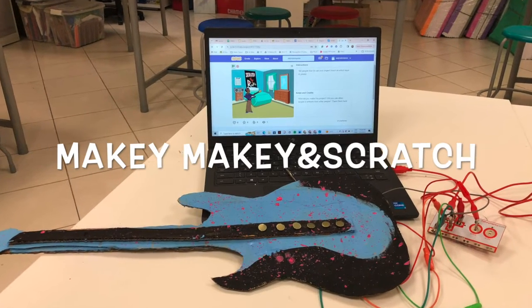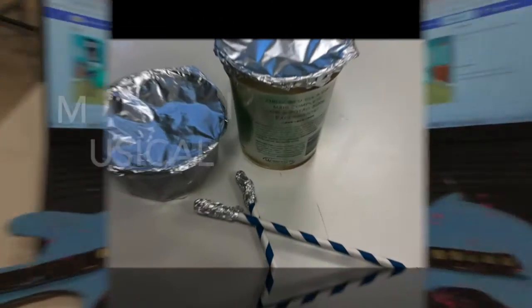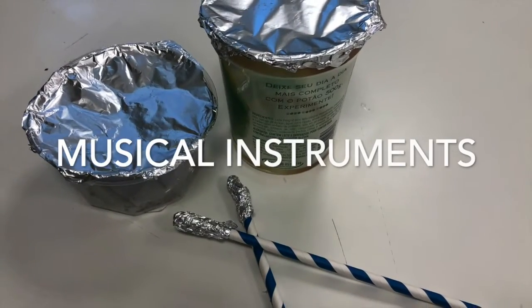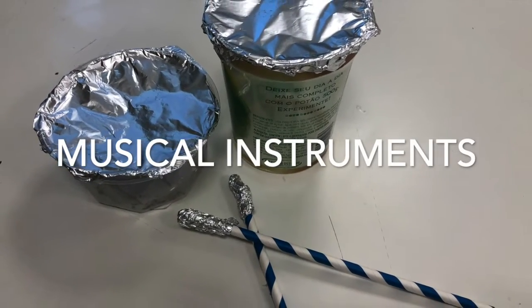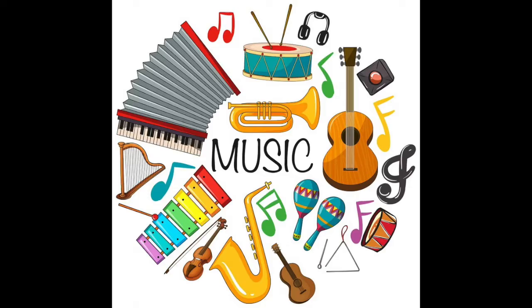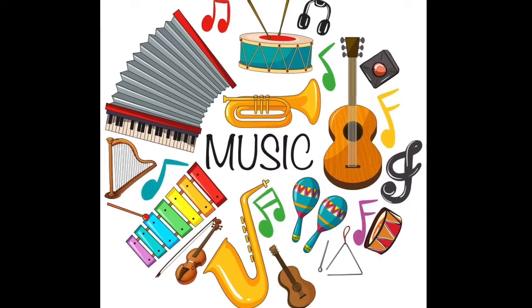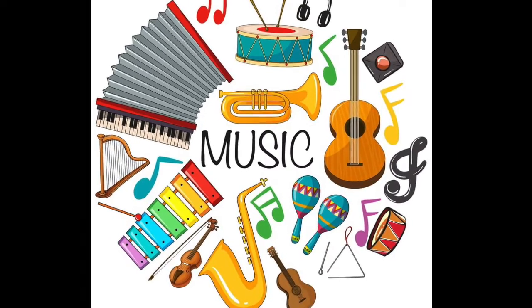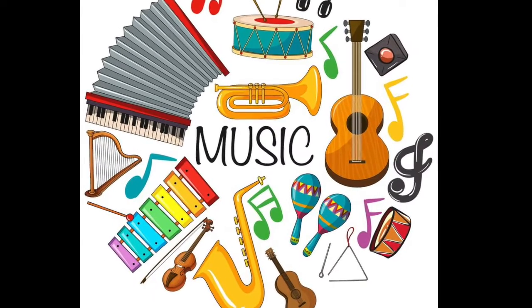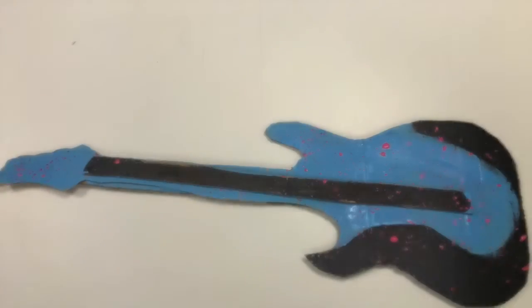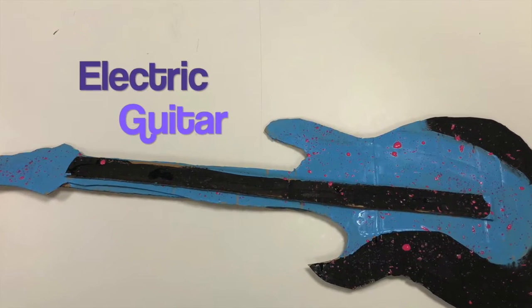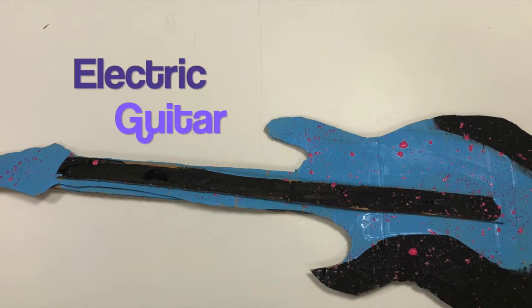Okay, in this lesson we're going to connect circuits to coding to art and design using Makey Makey, Scratch, and art class to create a variety of different musical instruments. In my sample I'm going to show you how to make a guitar.